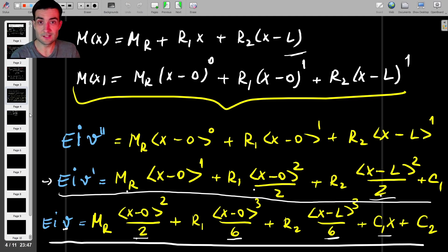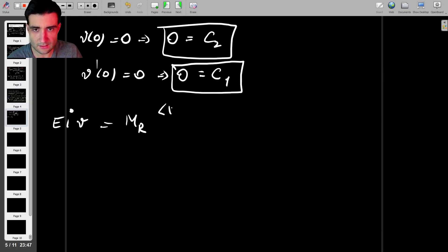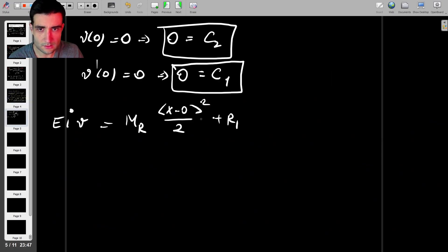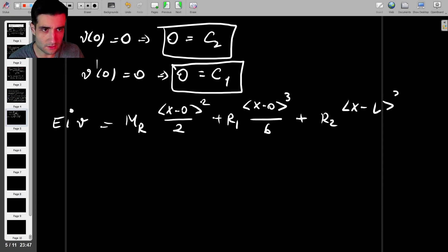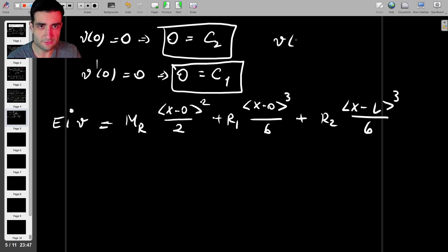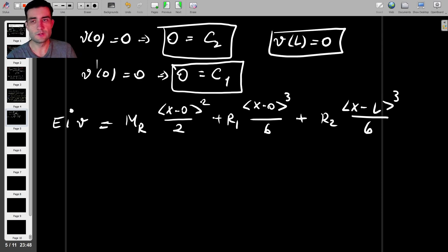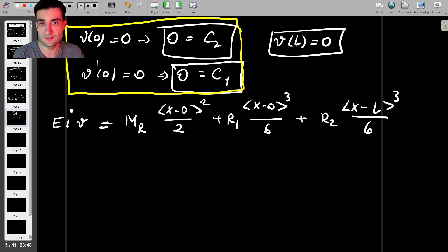Both constants of integration are zero. So EI·v = Mr·⟨x − 0⟩²/2 + R1·⟨x − 0⟩³/6 + R2·⟨x − L⟩³/6. Now we apply the final boundary condition v(L) = 0, replacing x with L: 0 = Mr·L²/2 + R1·L³/6 + R2·(0). This gives us our third equation.